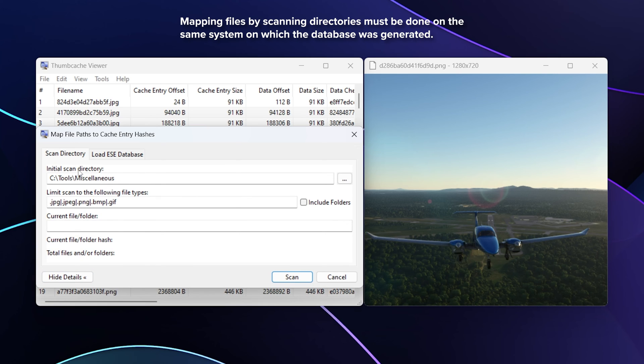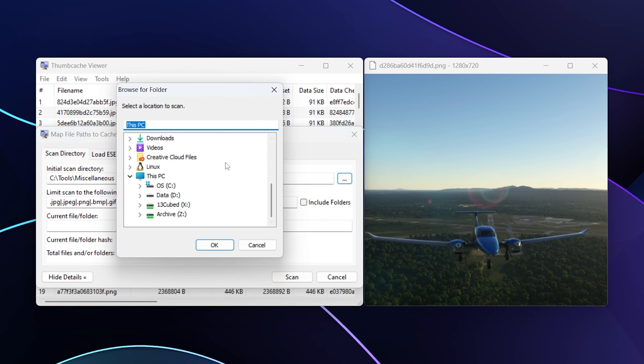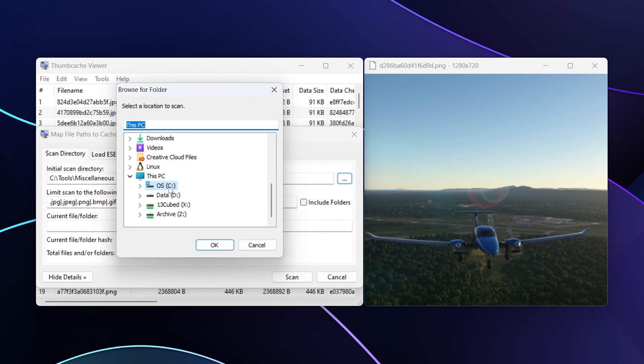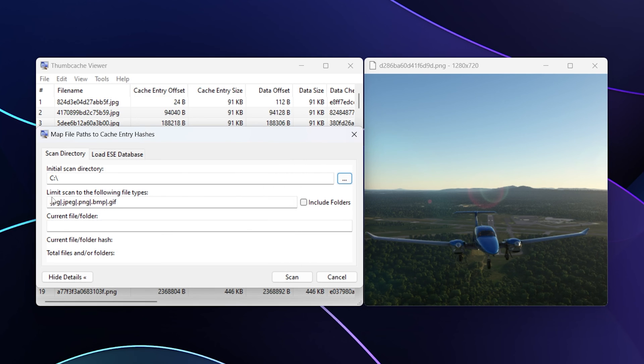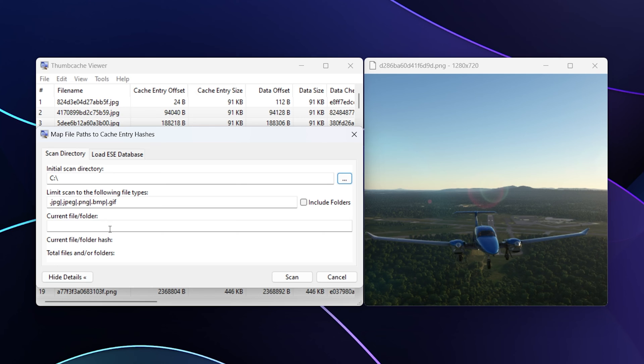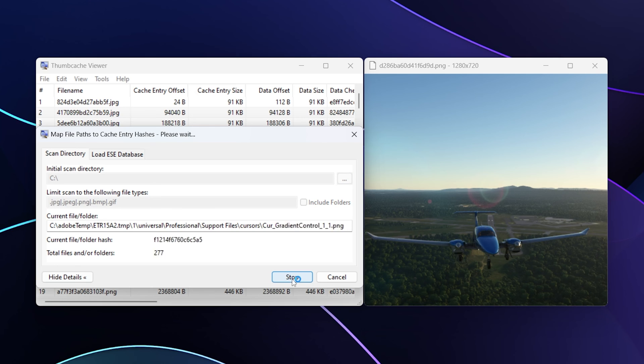I can choose Show Details here, but in general what we're going to do is point to an initial scan directory. I'll click the ellipsis and just point to the root of C and click Okay. It says limit scan to the following file types: JPEGs, PNGs, BMPs, and GIFs. All I have to do is click Scan.